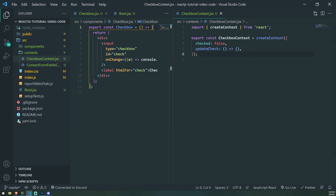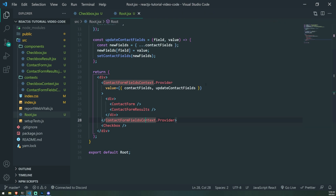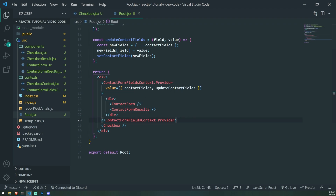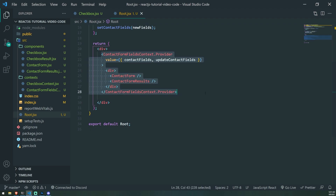So what we need to do now is provide the context for the components that need to share these fields. Similar to this example here, we're going to wrap both the Checkbox and CheckboxResult components inside CheckboxContext.Provider. You can have as many contexts as you want and they can be completely separate from each other. Since these contexts have nothing to do with each other, I don't have to nest them.